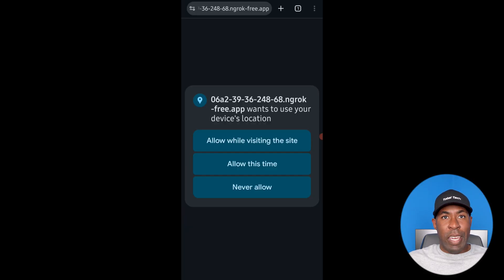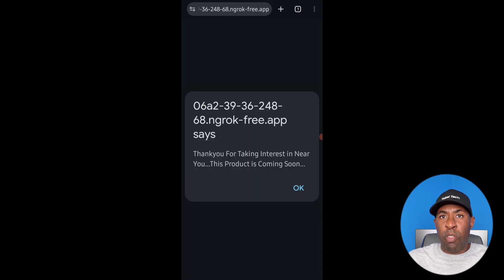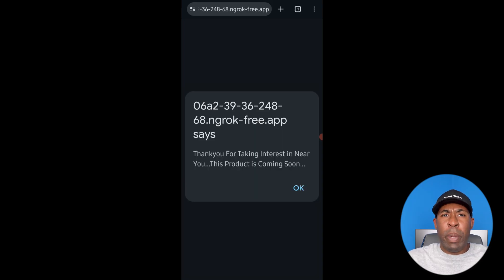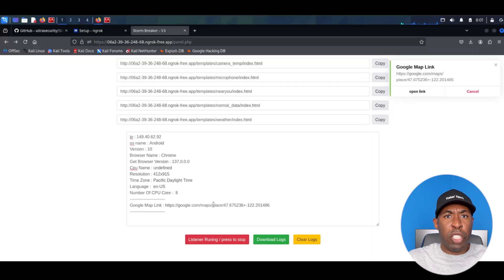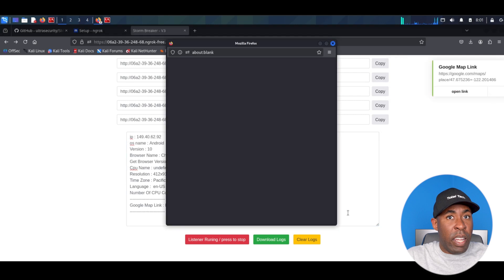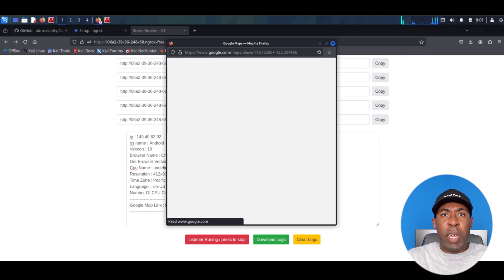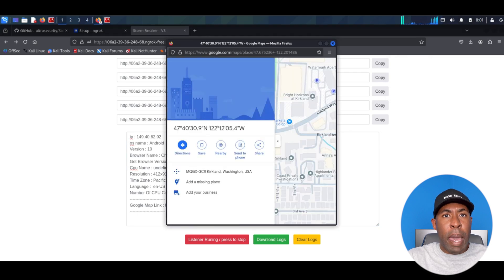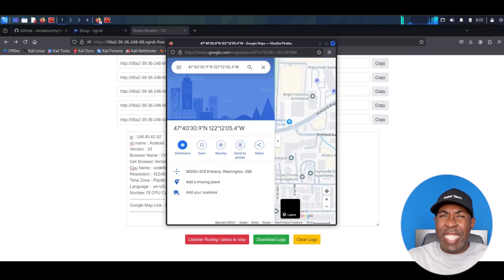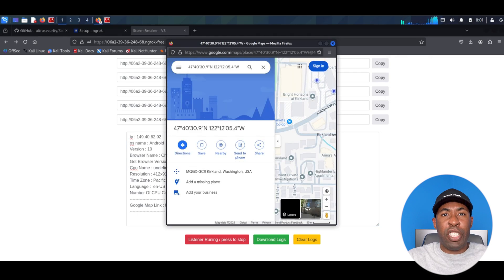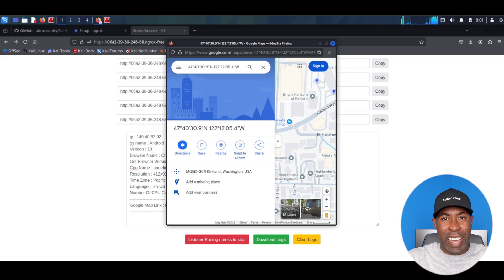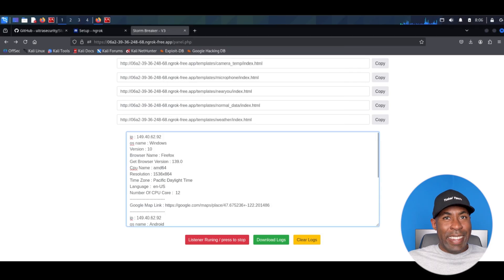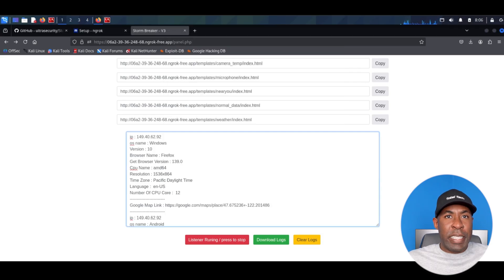If the user clicks on change location in order to get accurate weather readings for their location, they'll be asked to get permissions for the GPS. And if they click on allow, we will again get a Google Maps link which will again give the exact location of the target device.